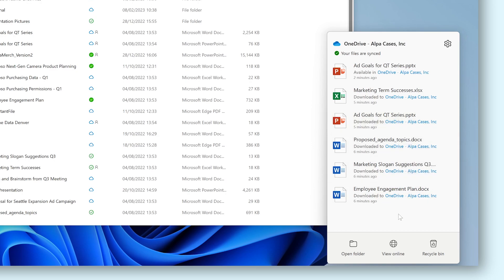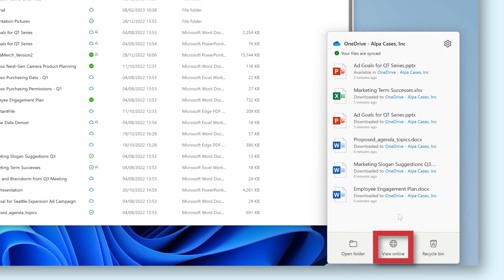At the bottom of this pop-up, we also have some options to open the OneDrive folder if you don't have it open yet, and view your OneDrive folder and Recycle Bin online in a web browser.